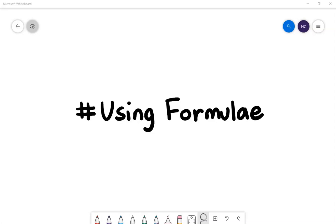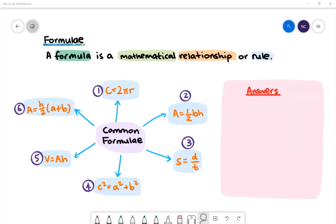Hi there, today we're going to be using formulae. A formula is a mathematical relationship or rule. Formulae is the plural of formula. Here are some common formulae found in mathematics.